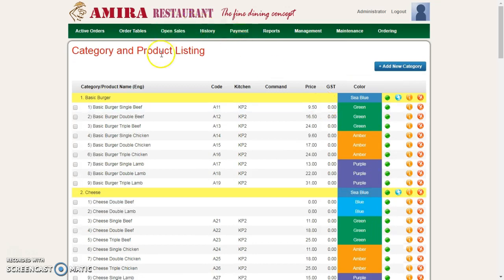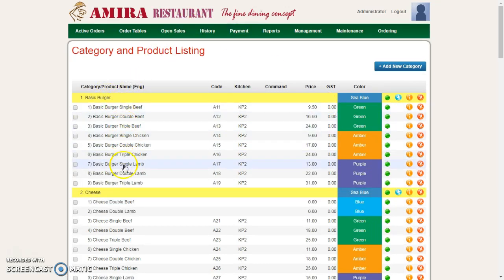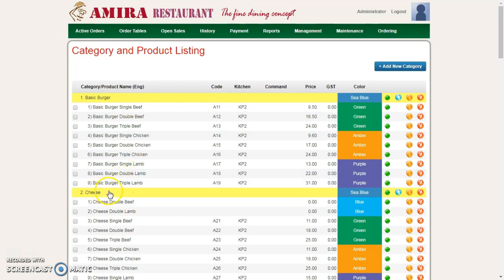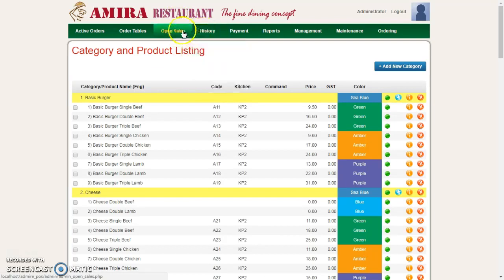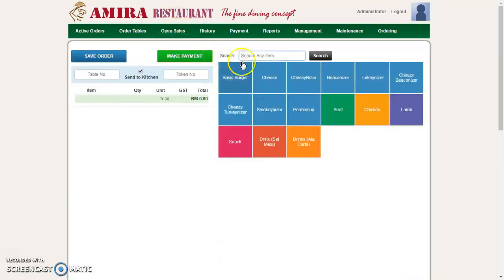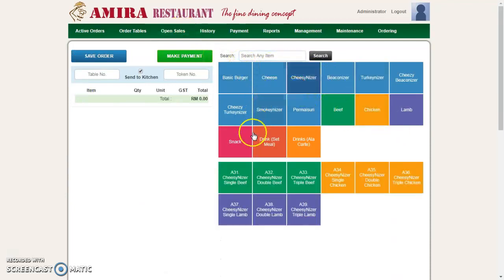In product listing, the yellow color is a product category while the rest are products. To see how it appears in Open Sales, we go to Open Sales. These are the categories, and inside are the products.